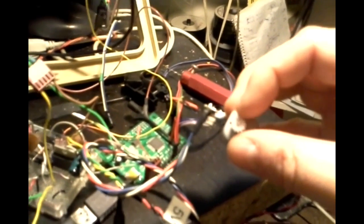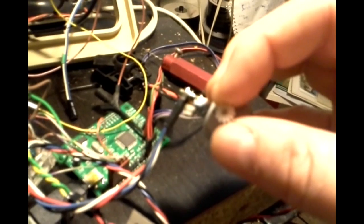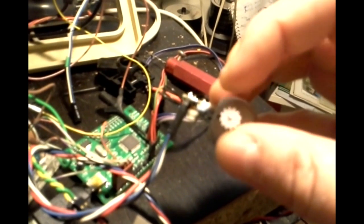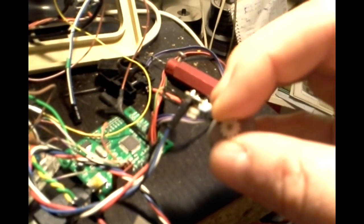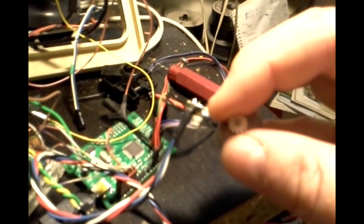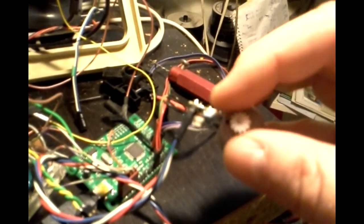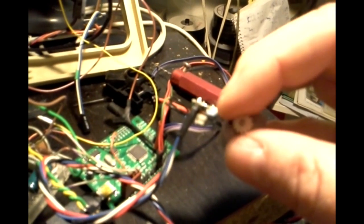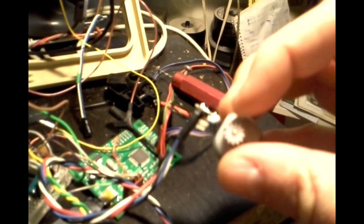You can probably hear it's squealing a little bit. Like I said, it doesn't work with PWM because that's just a little bit too fast for it. But anyways, there you go.